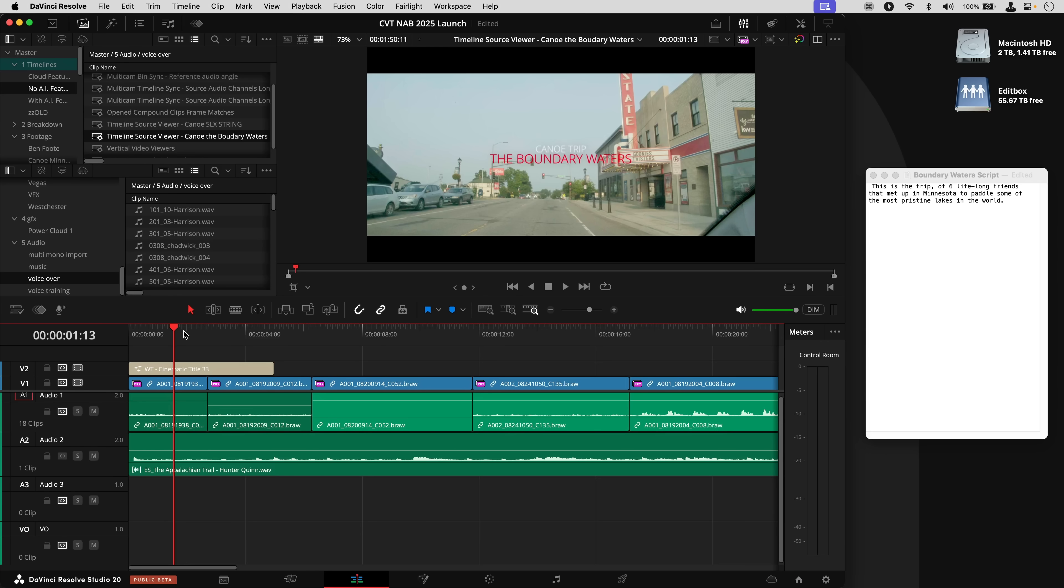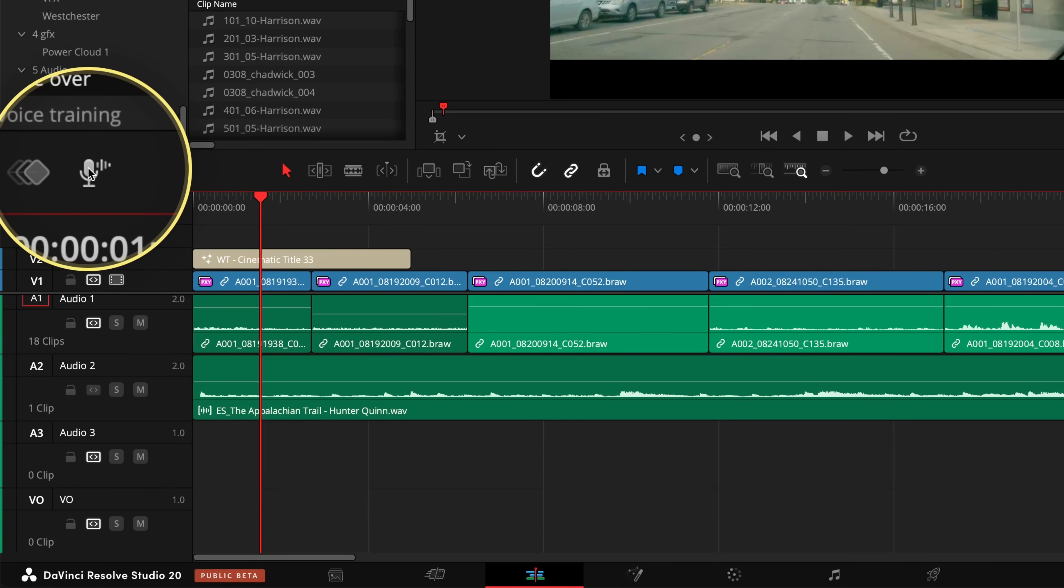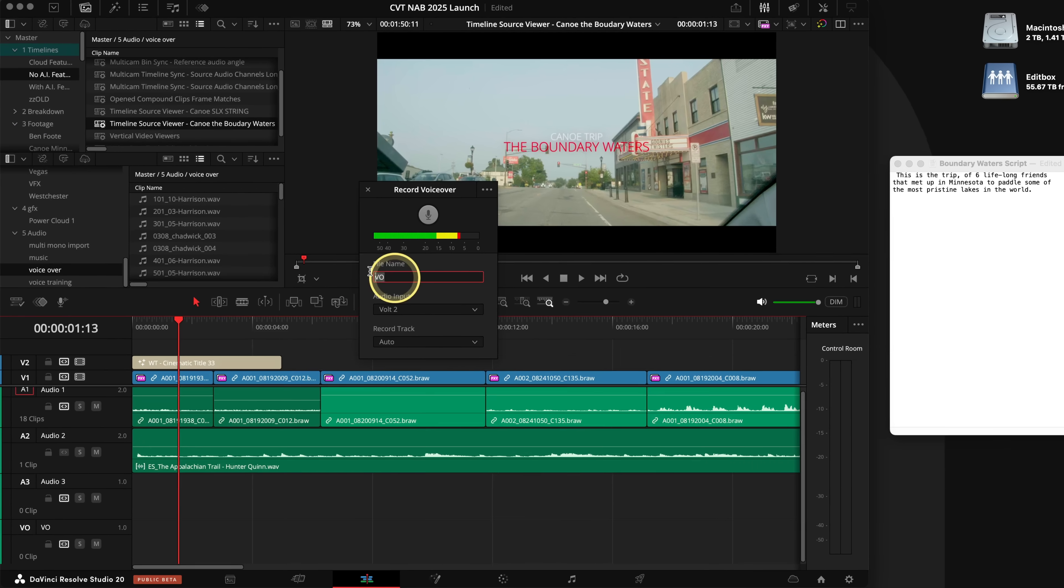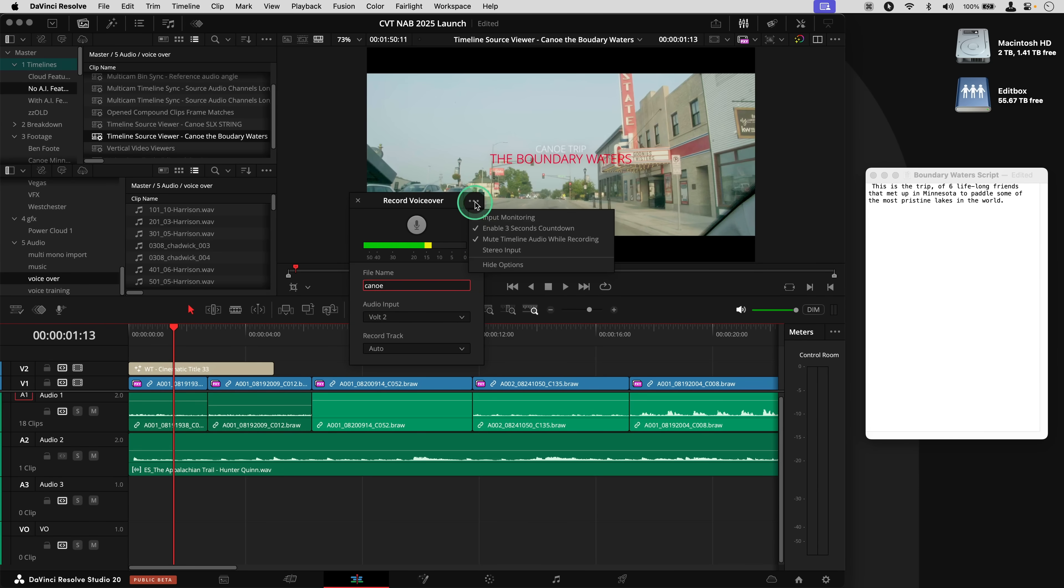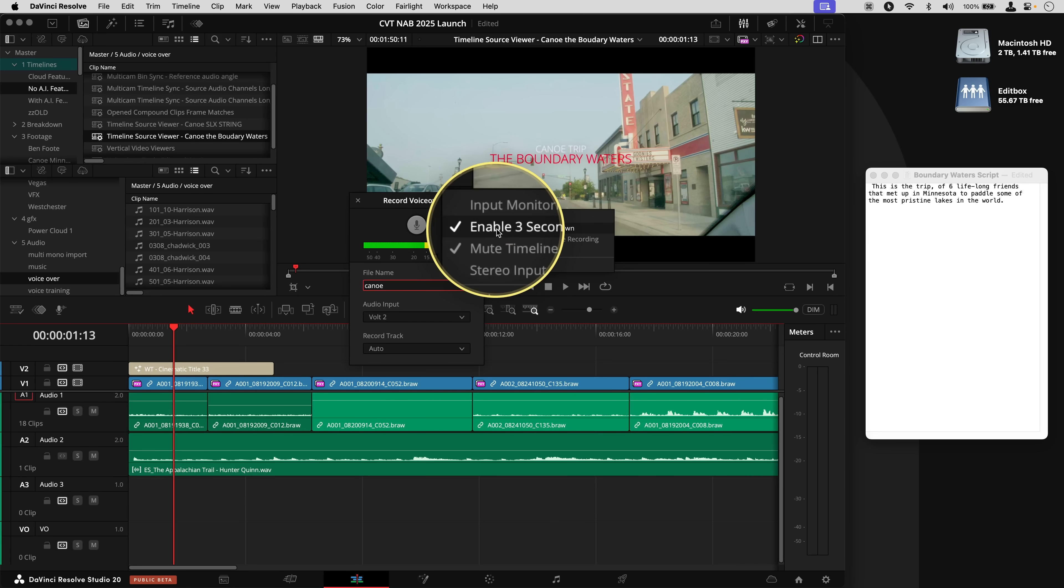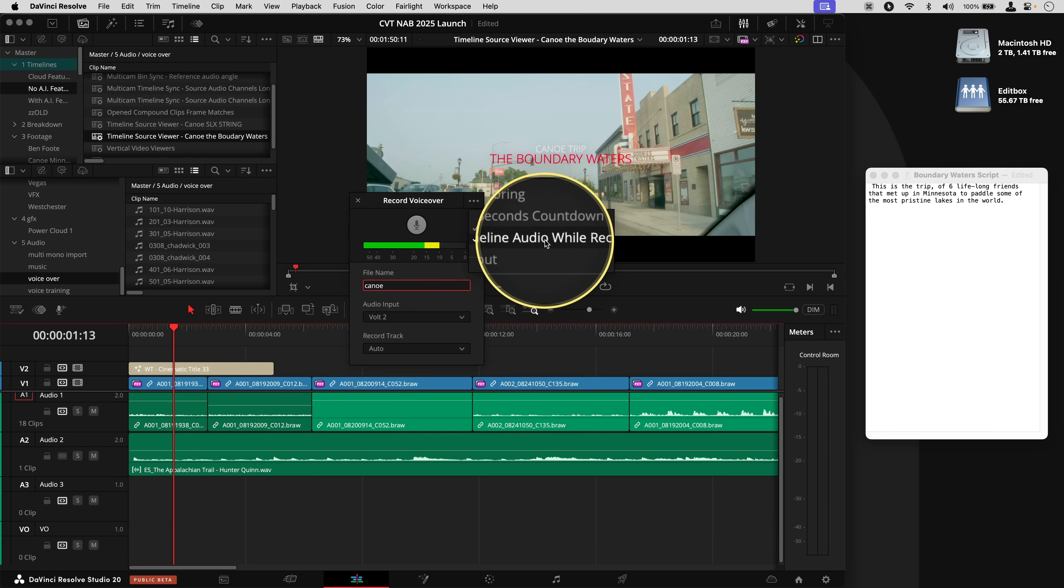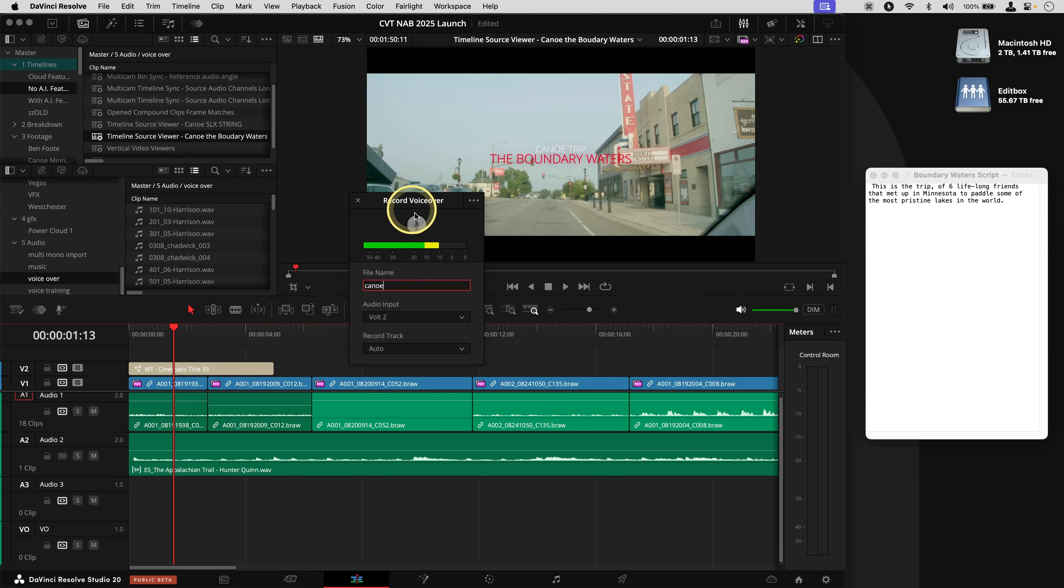Voiceover recording right here on the edit page is really easy to do with a brand new voiceover recording tool. Click that button, give it a name, maybe call it voiceover, maybe be more specific. I'll call this one canoe. And you've got options for your microphone input. In fact, you've got some other stuff here like enable three-second countdown so you can get yourself ready, as well as muting the timelines because maybe you don't want to have the feedback coming through on your microphone. So I've got a little script off to the side. I'll show you how it works. I push the record button. Three, two, one.